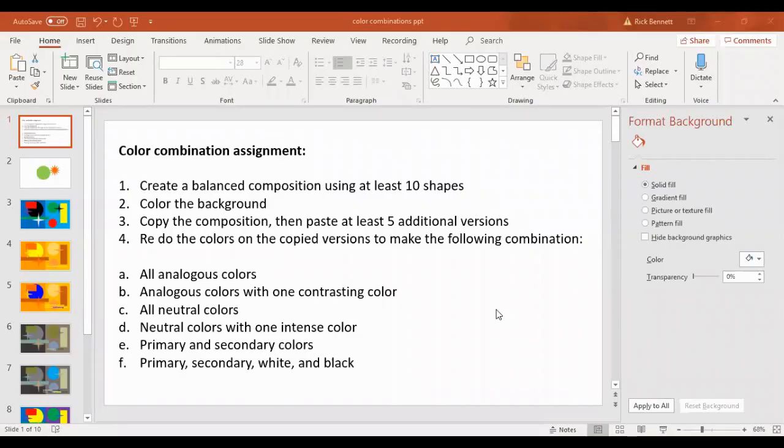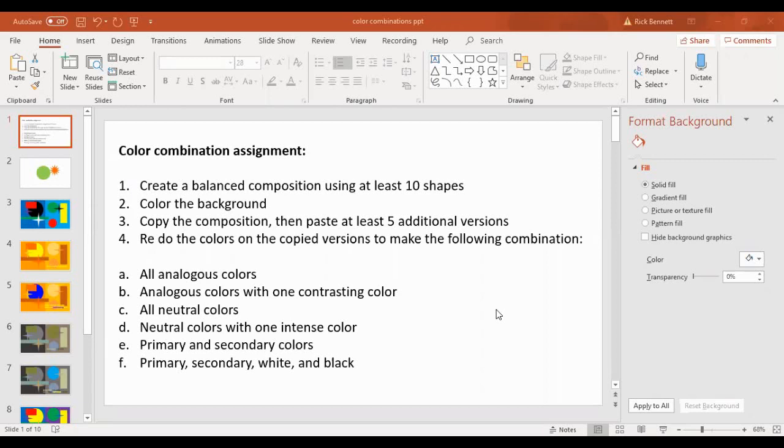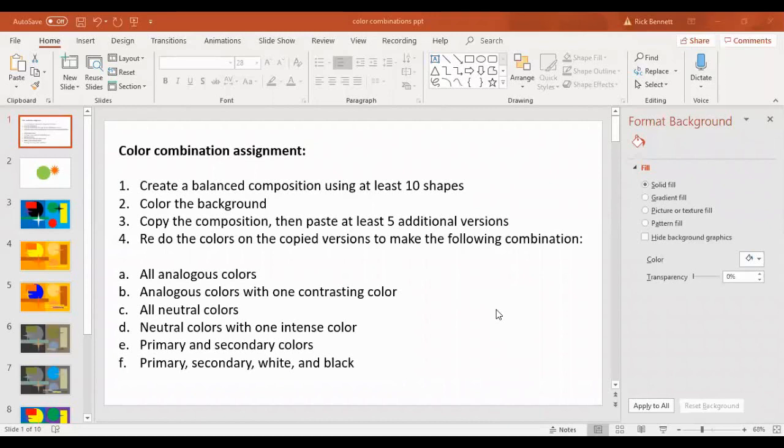You're going to do this color combination assignment. There are several steps. You're going to create a balanced composition using at least 10 shapes. You're going to color the background and all the shapes. And then you're going to copy the exact composition and paste it at least five different times. And then redo the colors on those same shapes to make these different color combinations. You want to keep all the shapes and the composition the same so that the only thing we're going to change, the only variable, is color. And we'll see how different color schemes affect the mood of the piece.